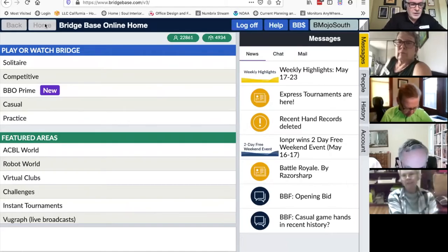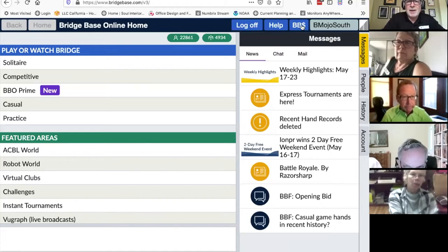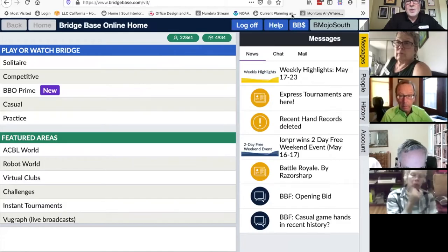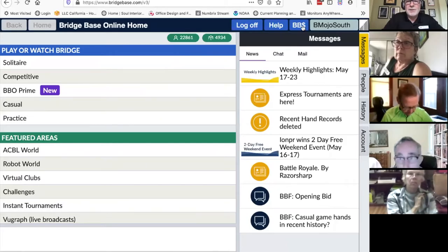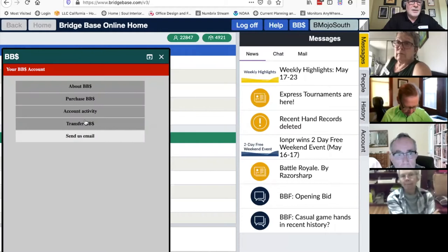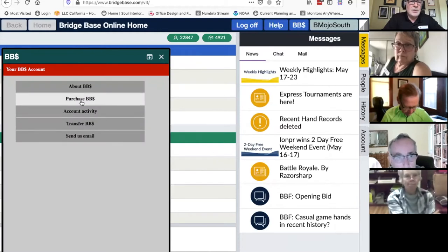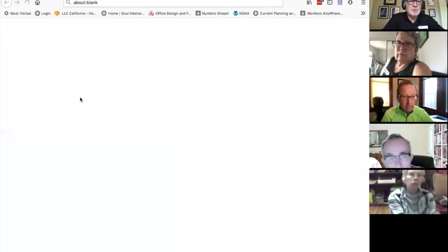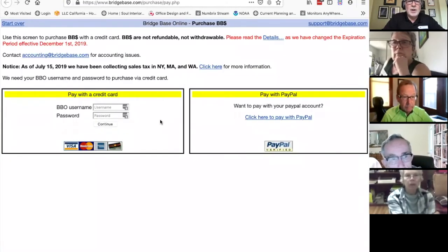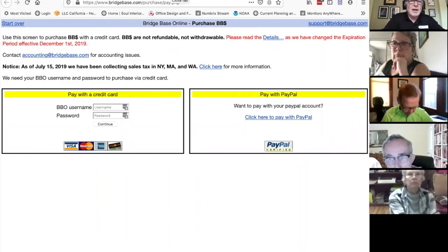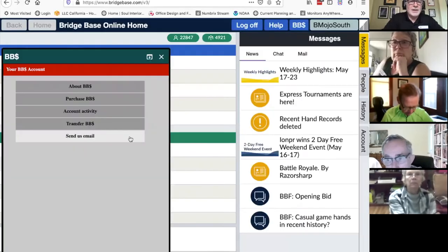That way it'll be recorded, we'll know who you are, and you'll get your master points if you win some, and you'll be allowed into the games. You also need to buy some BridgeBase dollars. There's a button in the upper right that says BB dollars. If you tap that, it gives you a screen to purchase BridgeBase dollars. It'll open a new window where you can use PayPal or a credit card.